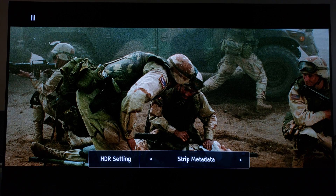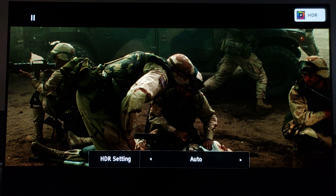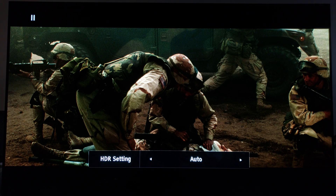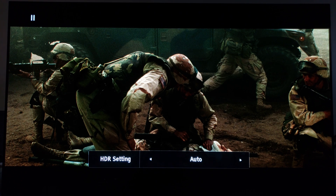Let's turn the HDR back on. Look at that — there's a depth of picture, digital black levels are much better, and you get the sense of how this movie is supposed to be viewed with the HDR turned on.